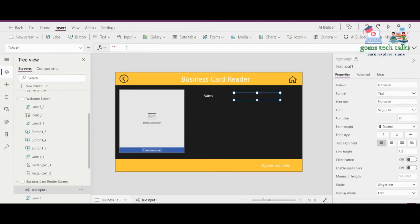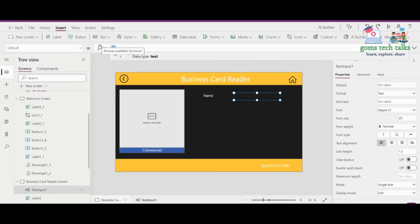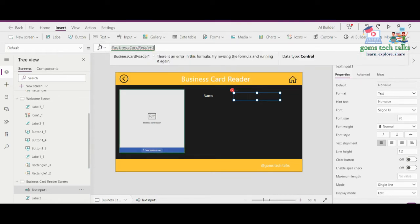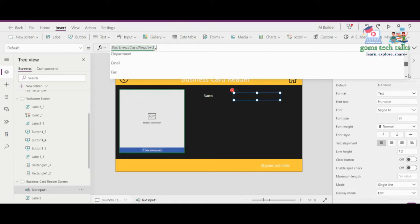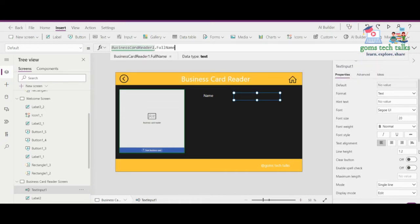Once you click the text box where we have to display the result, go to the default property in the property pane and start typing 'BusinessCardReader'. Once you press the dot period, you can see all the various properties related to the business card reader: address city, address country region, address postal code, company name, email, first name, full address, full name, and everything. So if you want the full name, just give full name.